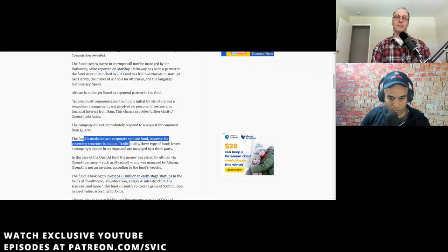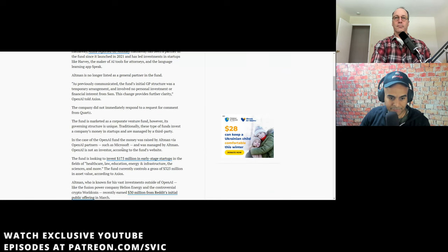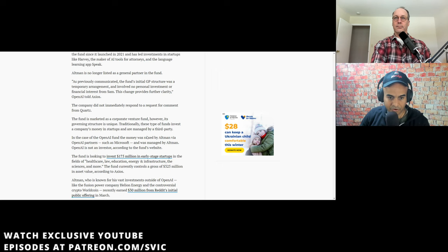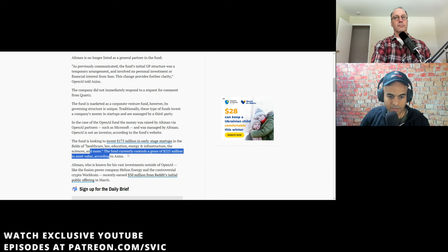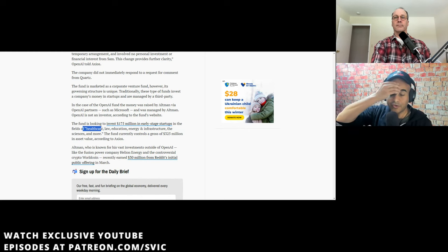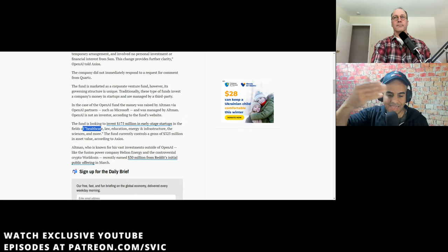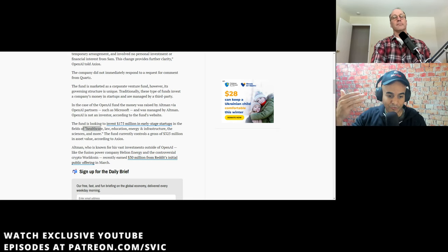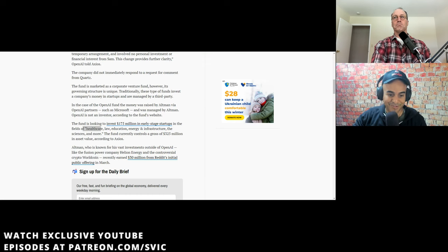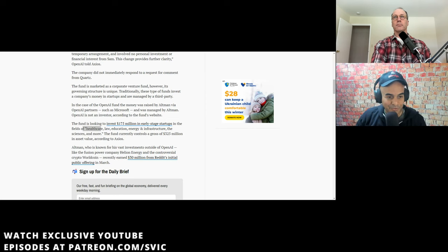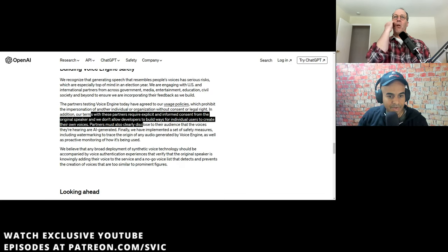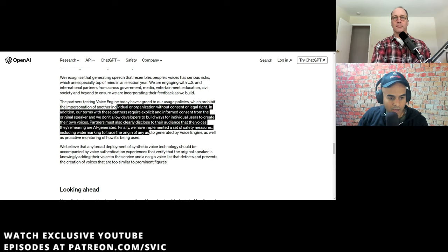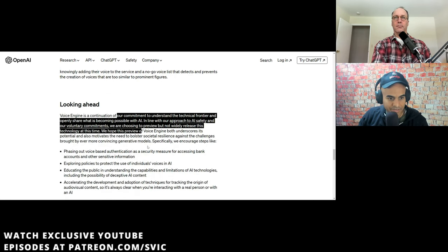The fund is looking to invest $175 million in early-stage startups in the fields of healthcare, law, education, energy, infrastructure, the sciences, and more. The fund currently controls a gross of $325 million assets. We were trying to get our mutual friend to apply for this. She wanted to create an AI dating app. And we thought she had the best, one of the best people to do it because she also is normie and presentable and super-duper smart.